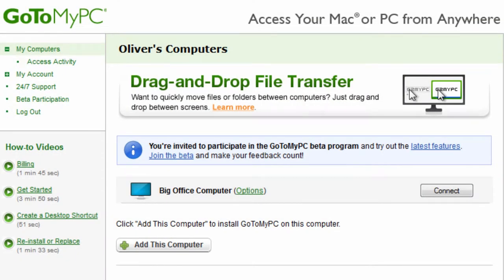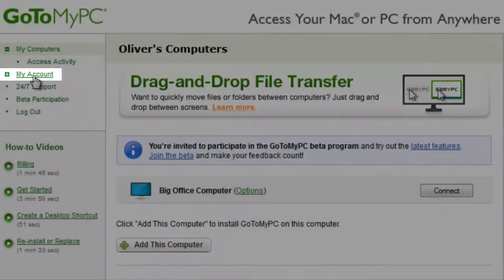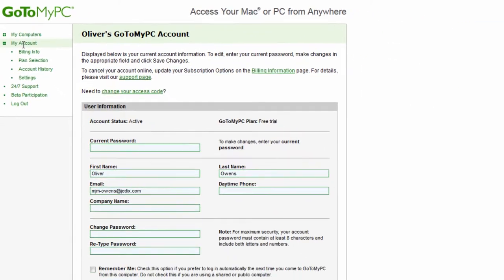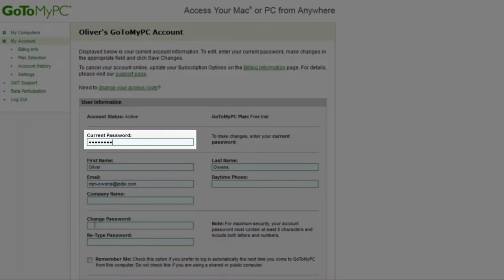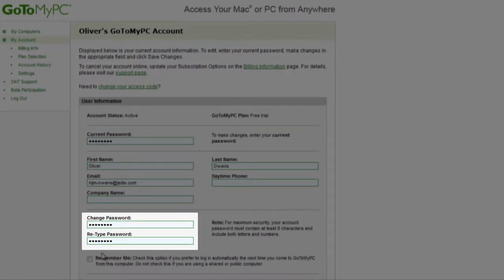Once logged into your GoToMyPC account, email and password preferences are managed in the My Account section. To change a password once logged in, click on My Account at left. In the User Information section, enter the current password, followed by entering the new password twice.